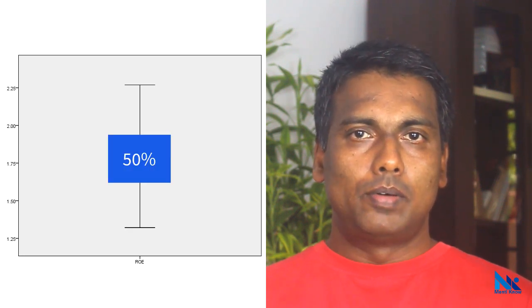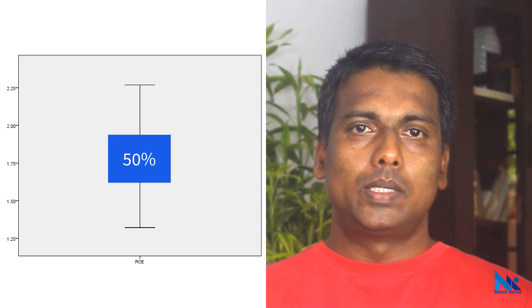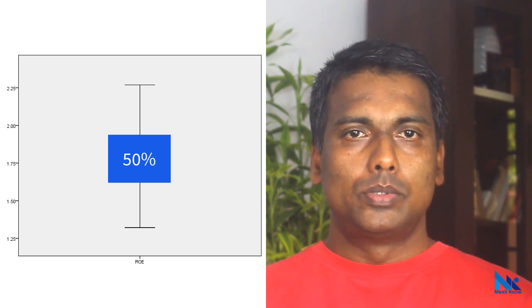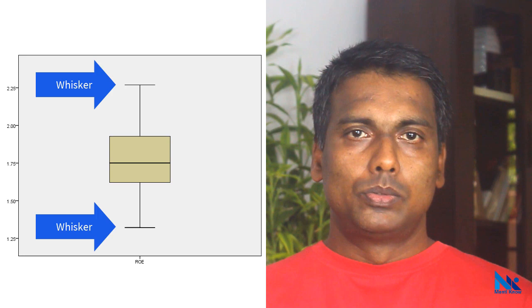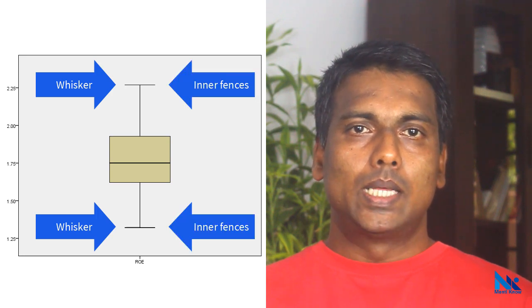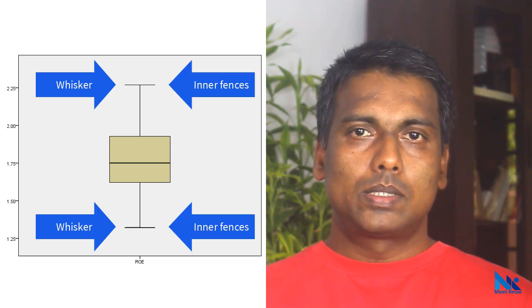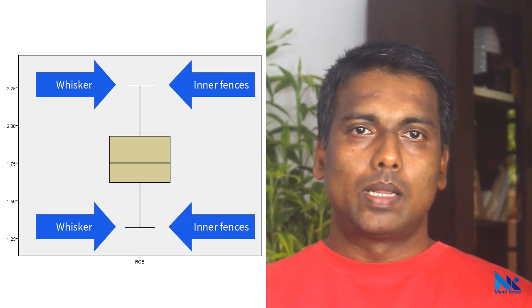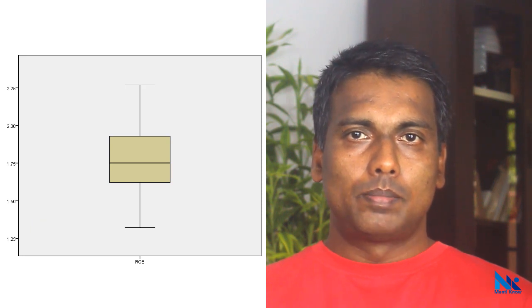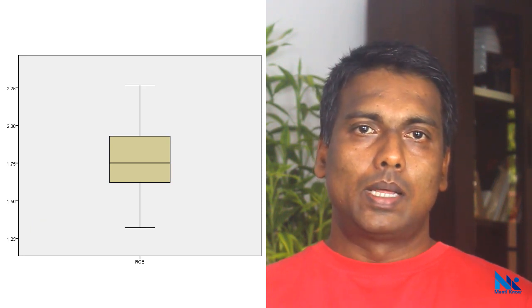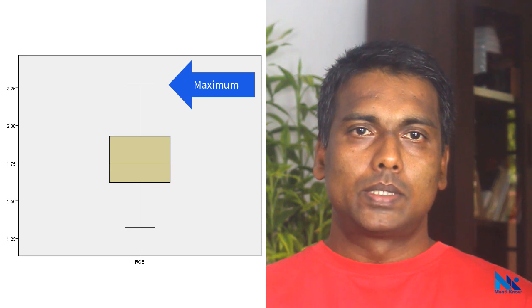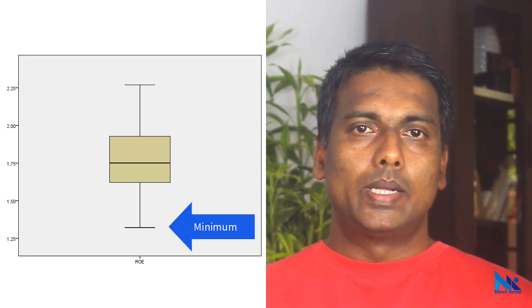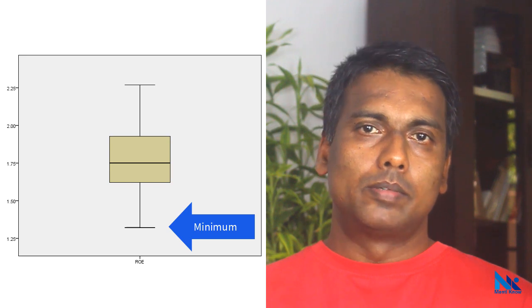Approximately 50% of the observations lie within the box or between these two hinges. These two whiskers, also called inner fences, show the lowest and highest data points. For example, when there are no outliers, this upper end of the whisker indicates the maximum observation while this lower end of the whisker indicates the minimum observation.